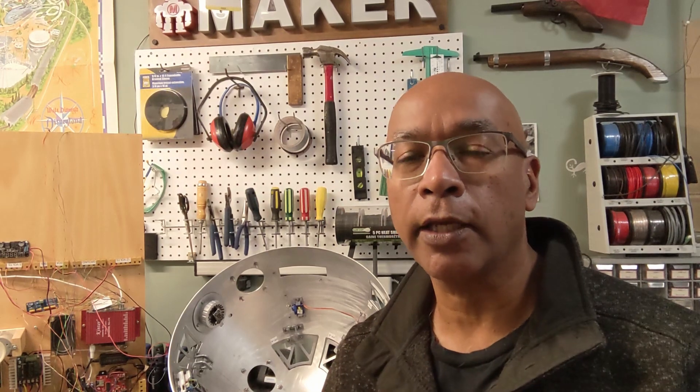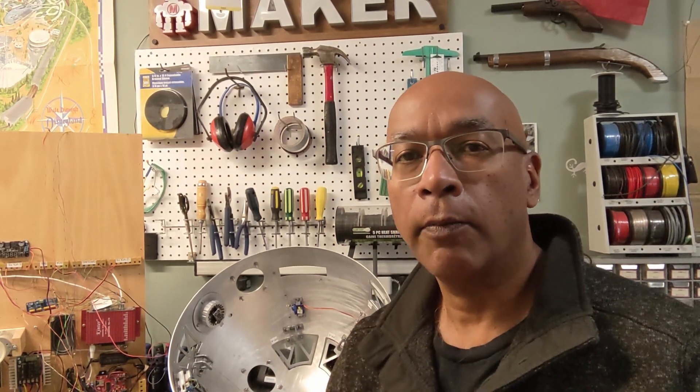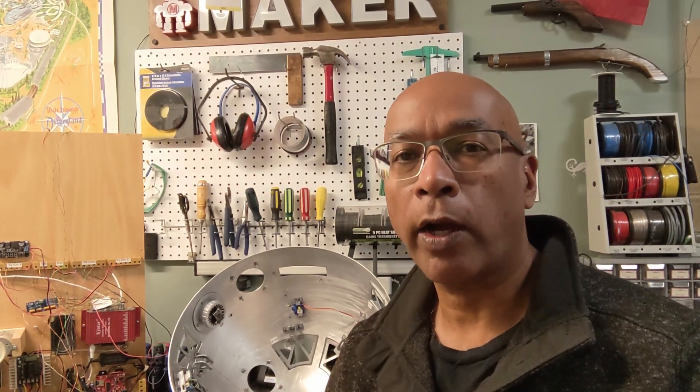Welcome back everyone to another episode of my R2 Build. I hope you're having a really great day. In this episode I'm going to show you how I'm going to organize the wiring inside my dome a little bit better.